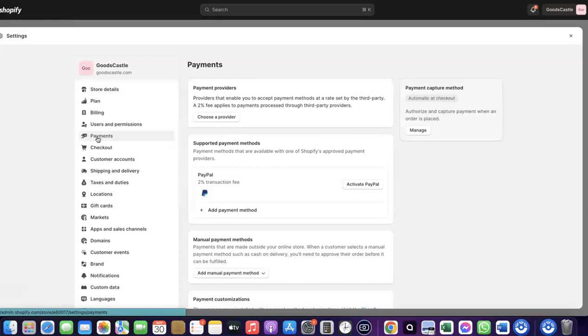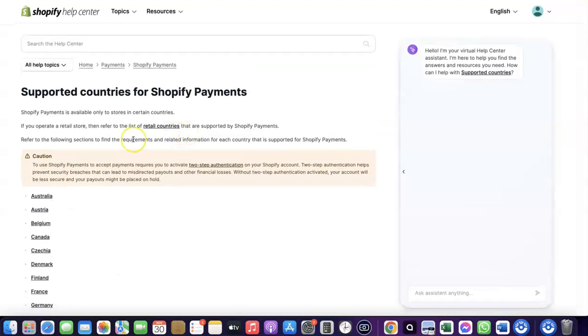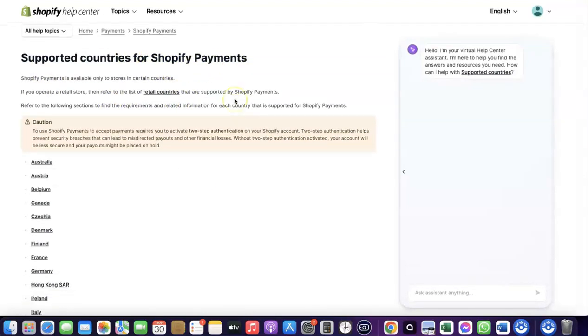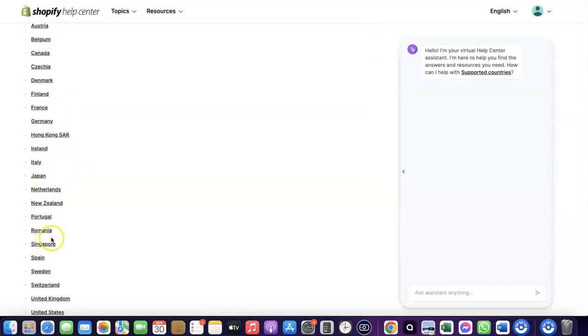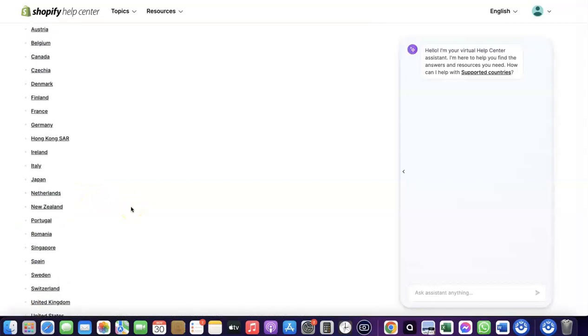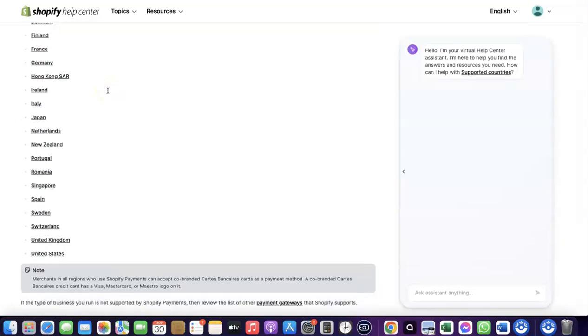To receive payment from your Shopify store, you can either use the Shopify default payments method or another option. However, Shopify Payments is not available in all countries. Let's quickly look at the supported countries — it's available in Austria, Australia, Belgium, Canada, Finland, France, Germany, Italy, Japan, Romania, Singapore, and others.